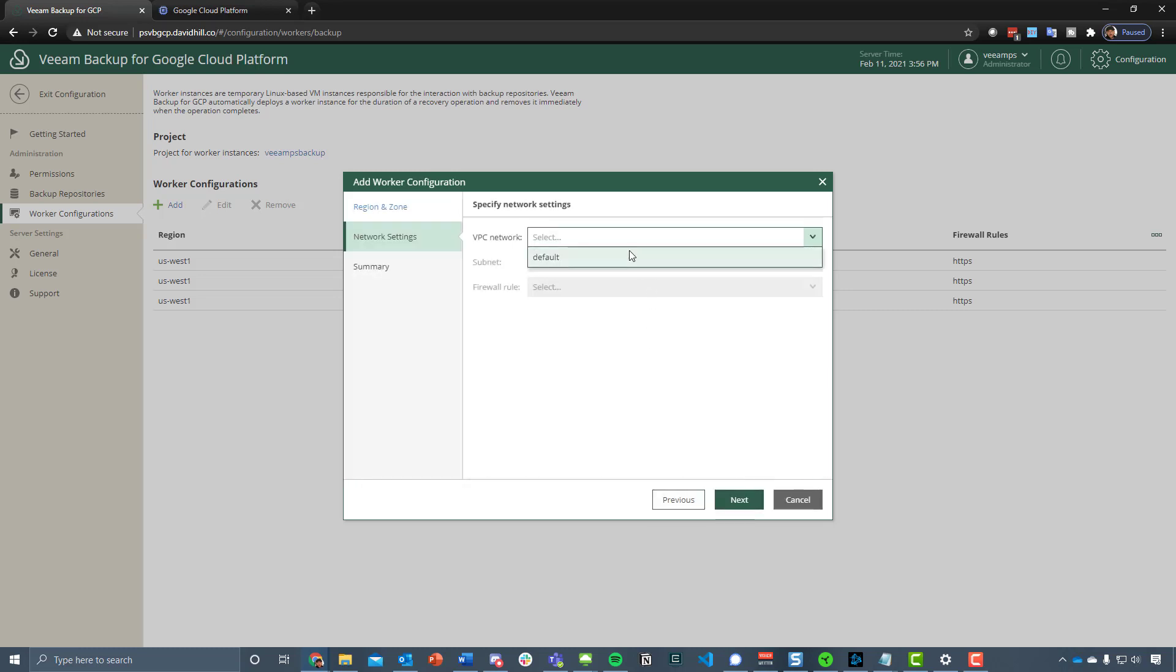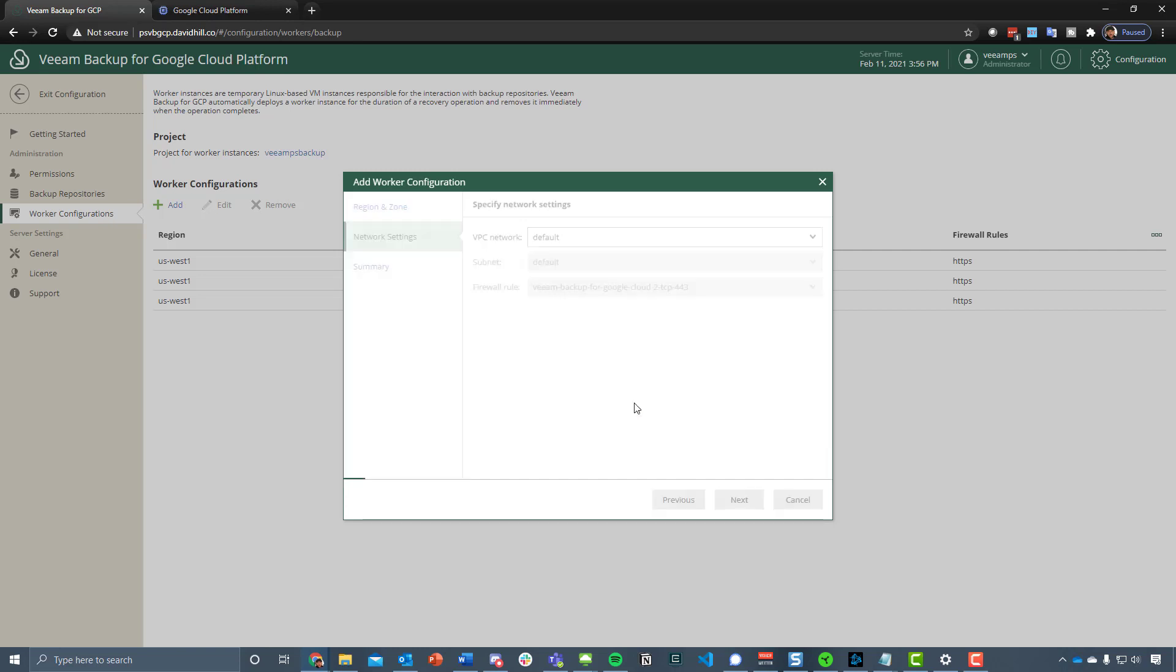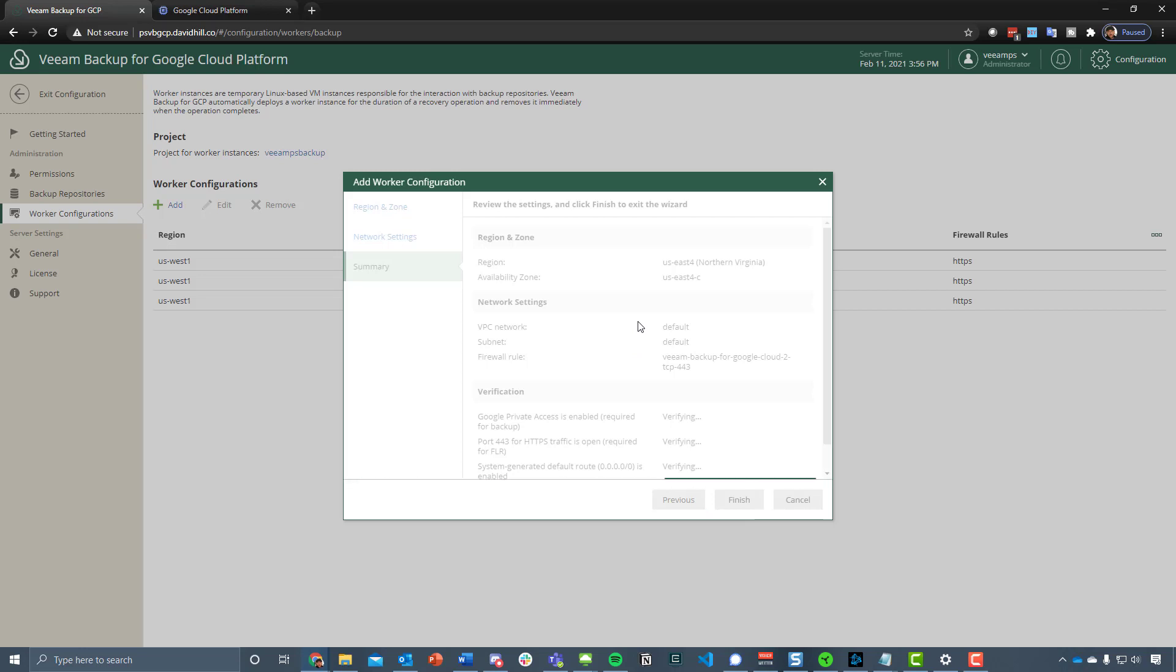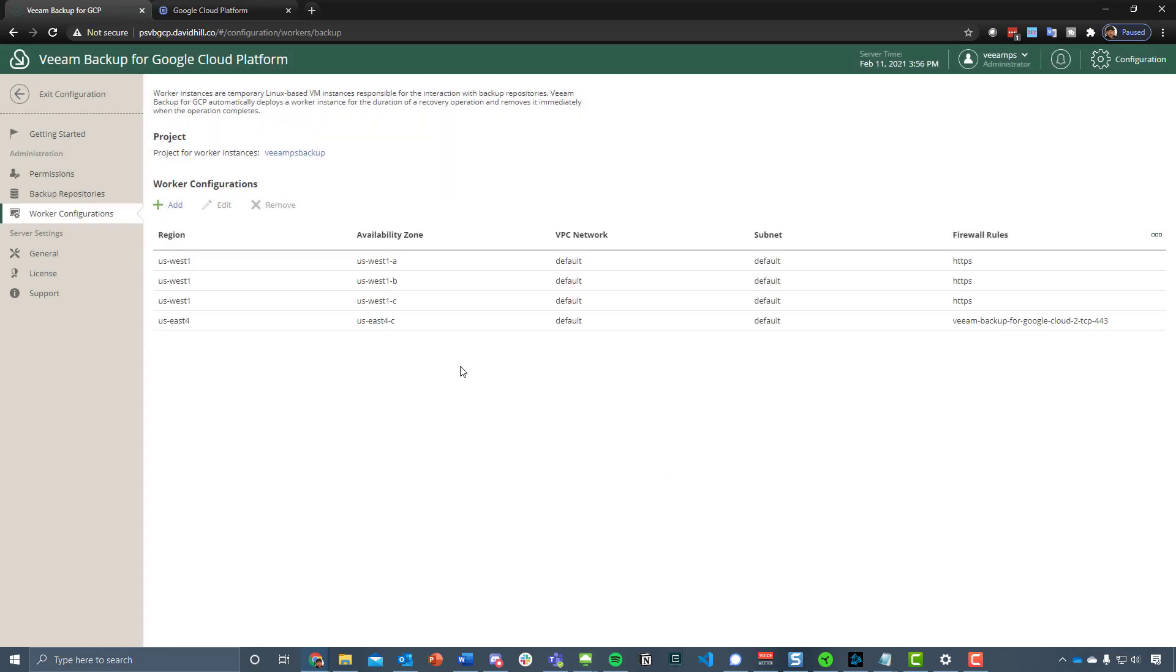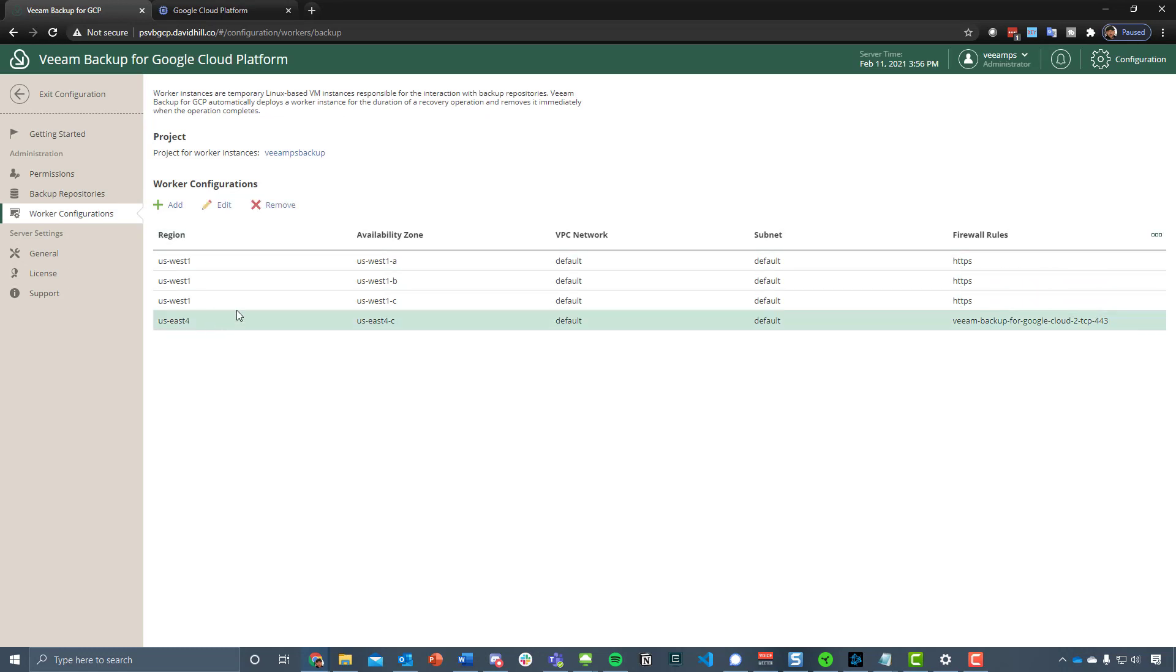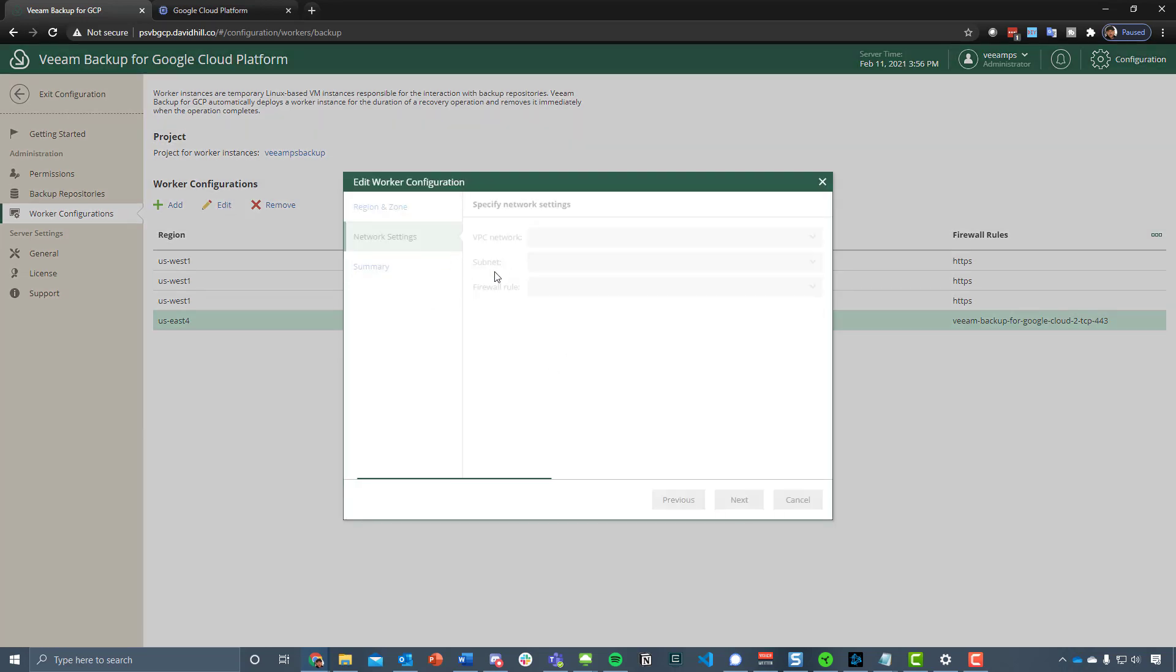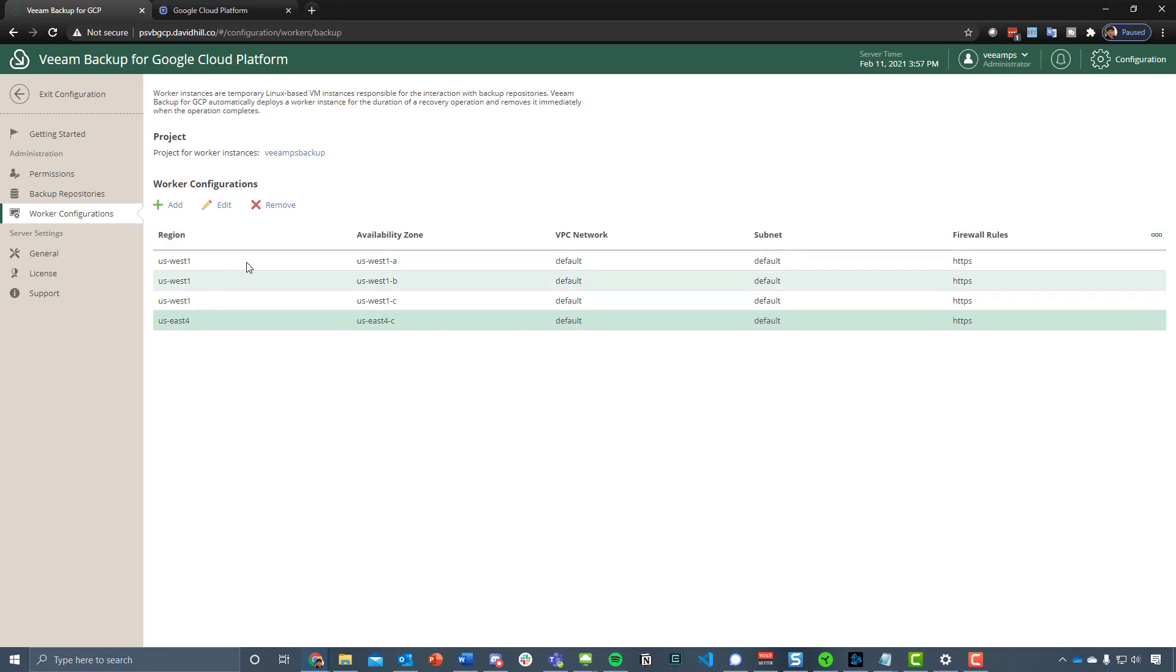We then choose our VPC network, and again I haven't done any configuration on here, so I'm just going to allow the very basics that will allow me to actually create that backup. We're going to deploy that with the HTTPS firewall rule and finish that.